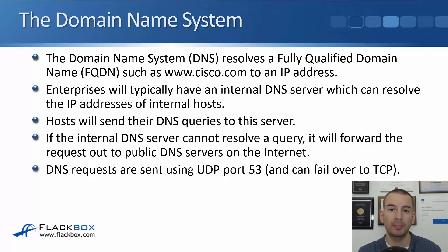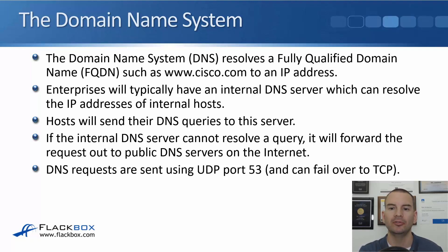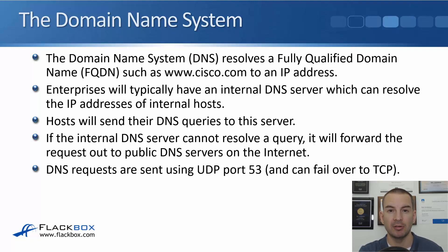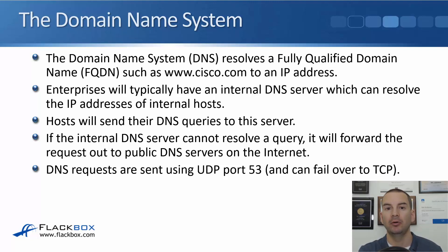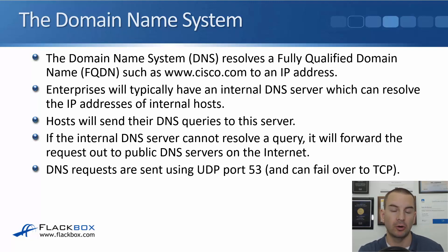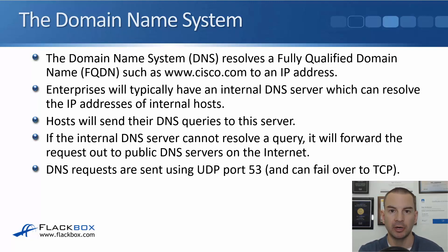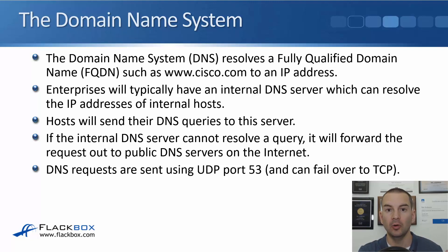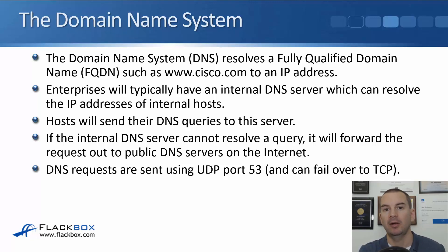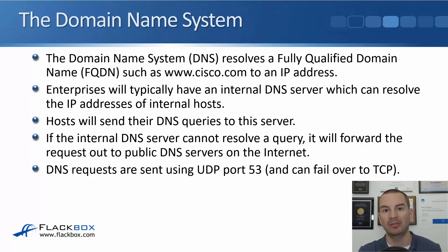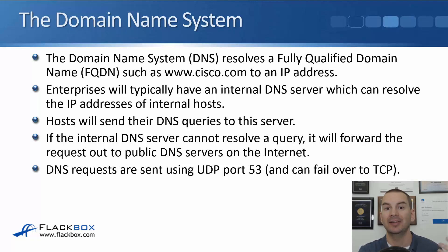Enterprises will typically have an internal DNS server or a cluster of internal DNS servers which will resolve the IP addresses of their internal hosts. For example, if I was working for an enterprise called flackbox.com we would have our own internal DNS server which would be responsible for resolving all hosts that were in the flackbox.com domain. However, that internal DNS server can't know about everything in the entire internet. It can't have the entire database there.